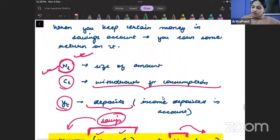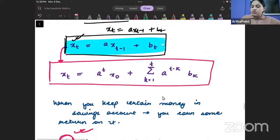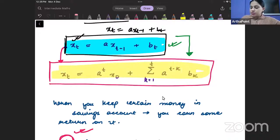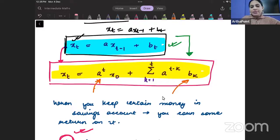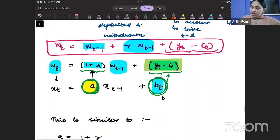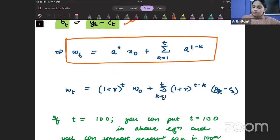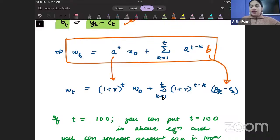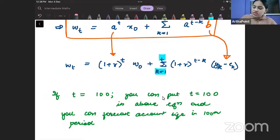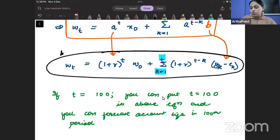Since our difference equation is in this format, the solution to this difference equation looks like this. Now instead of a everywhere in the solution I can plug (1+r), and instead of b_t I can plug (y_t - c_t). So everywhere instead of a I have written (1+r) and instead of b_k I have written (y_k - c_k), with k going from 1 to t. So this becomes a solution to your wealth equation.